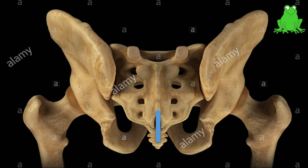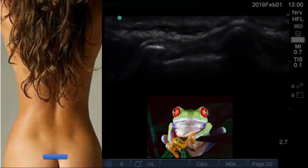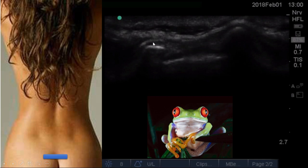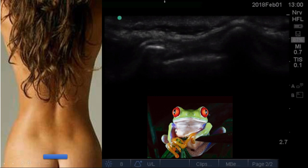When we put the probe on the sacral hiatus horizontally, the ultrasound picture shows two hyperechoic sacral cornua. It looks like frog eyes — two hyperechoic structures bilaterally. In between the two sacral cornua, one structure is muscle, another is the sacrococcygeal ligament, and the hyperechoic structure at depth is the dorsum of the sacral base. The anechoic part is the caudal epidural space.